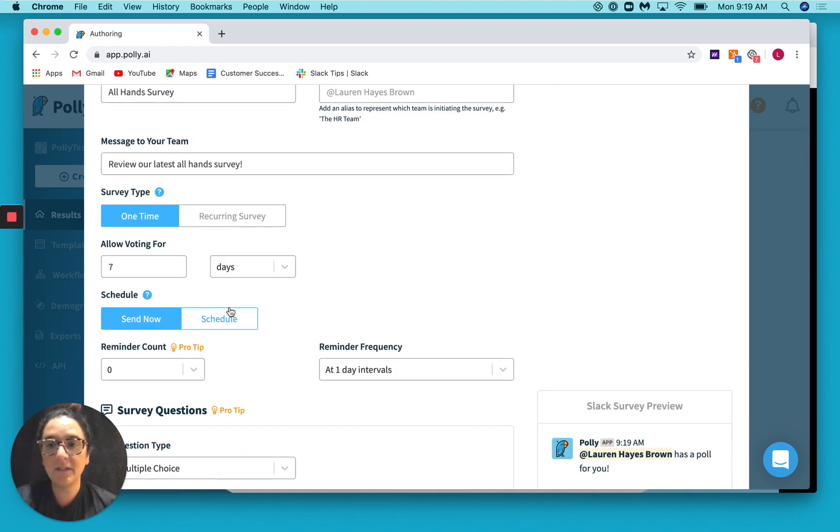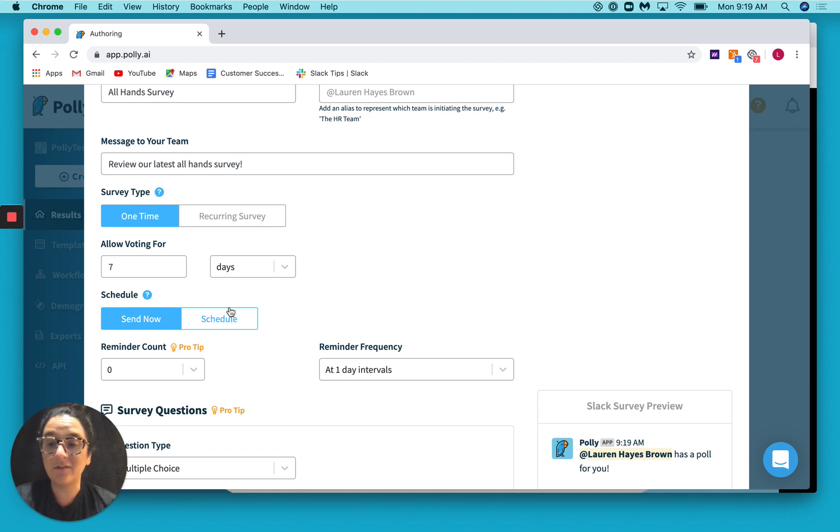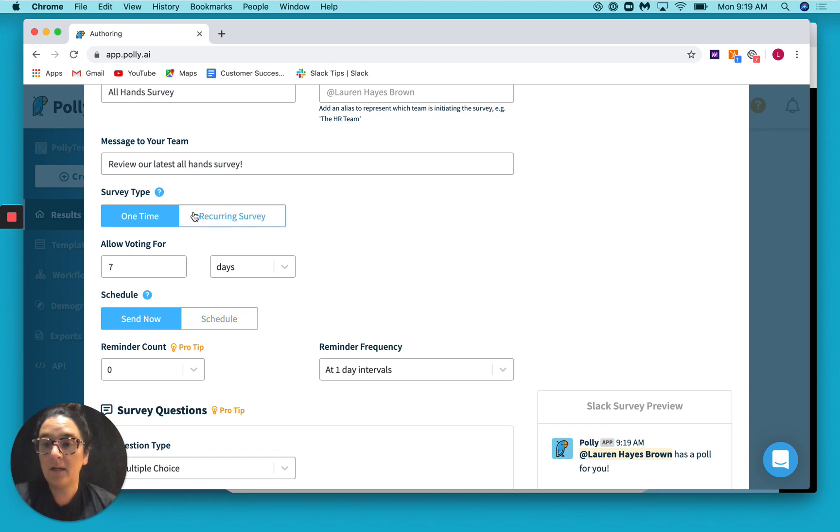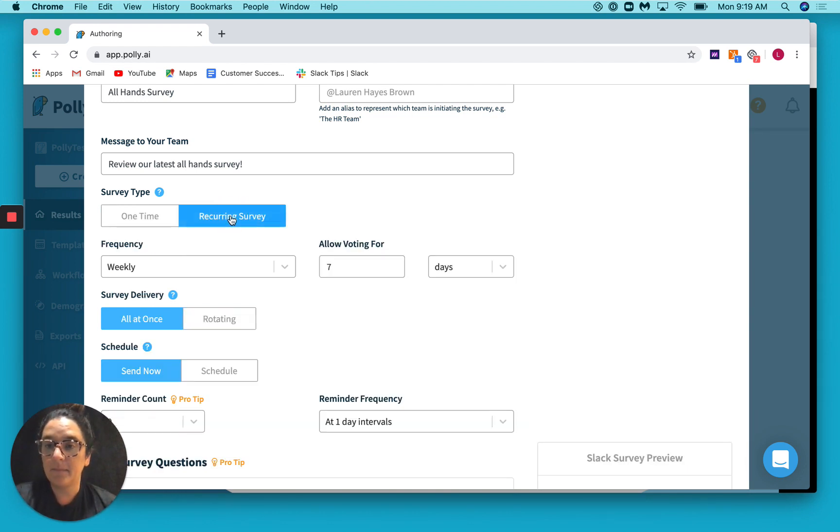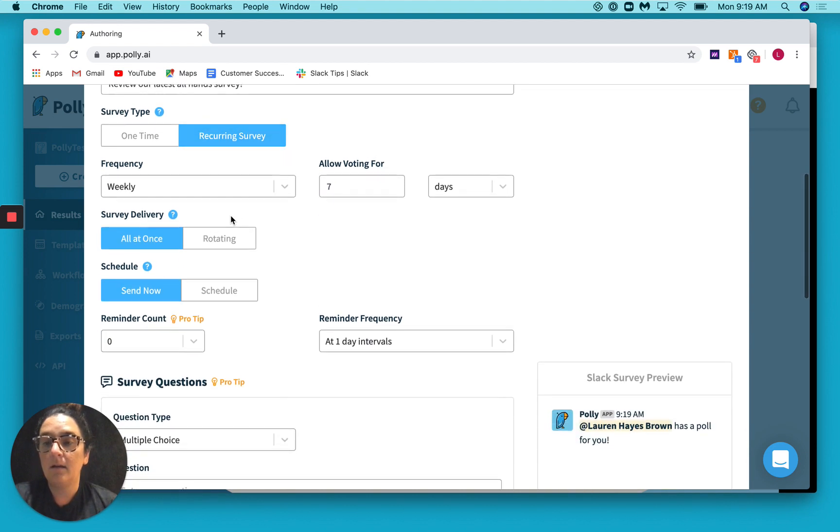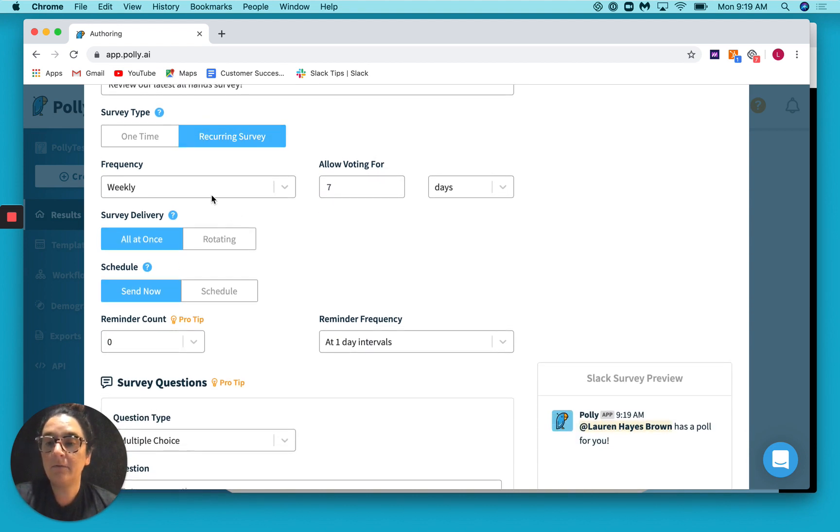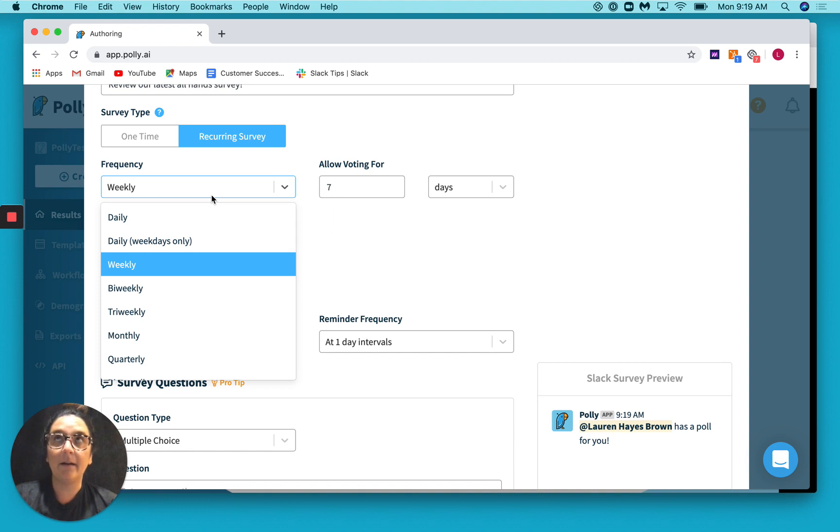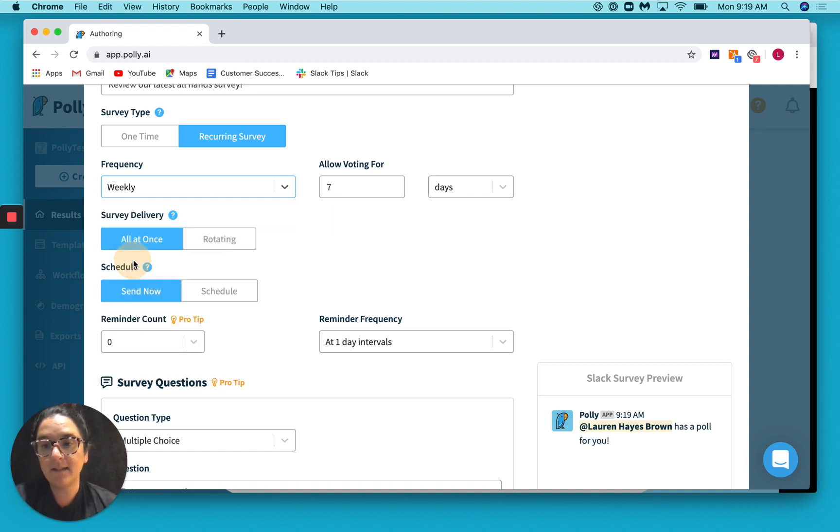Great. Once you've filled out that, you can choose how you want to deliver this survey. So do you want to send it out one time or do you want this to be a recurring survey? So if we choose recurring here, you can select what frequency you want to send this on. So let's say you have a weekly all-hands meeting on Tuesdays at 10 a.m. You would probably want to send this out weekly after each of those all-hands meetings.